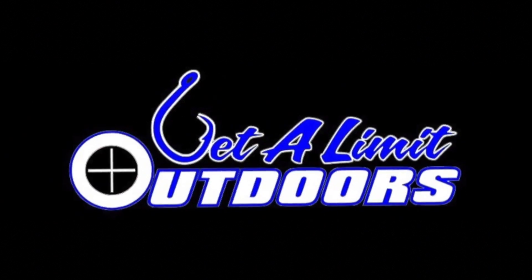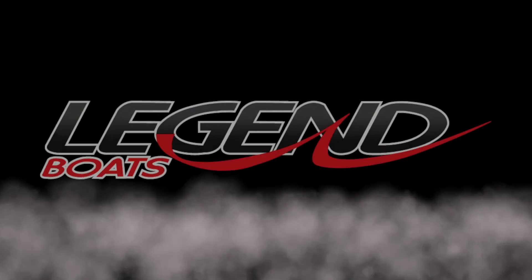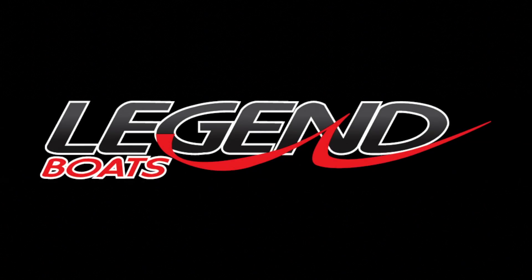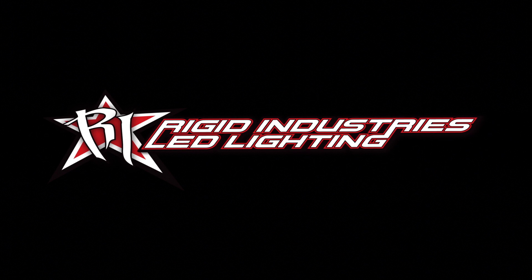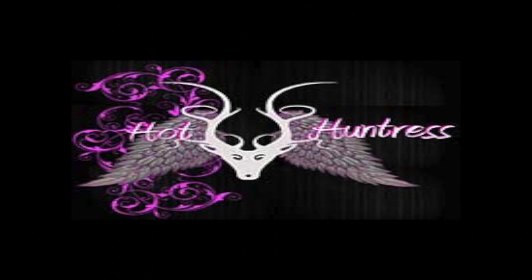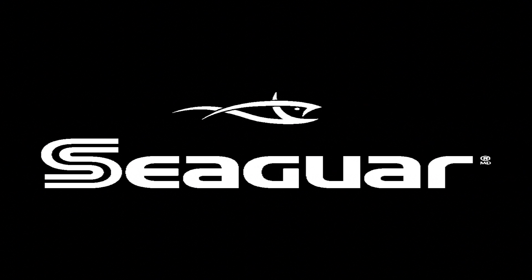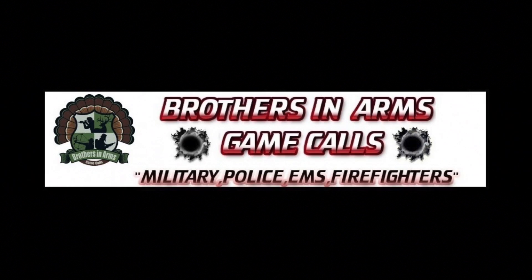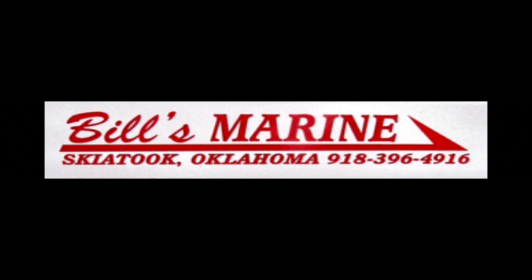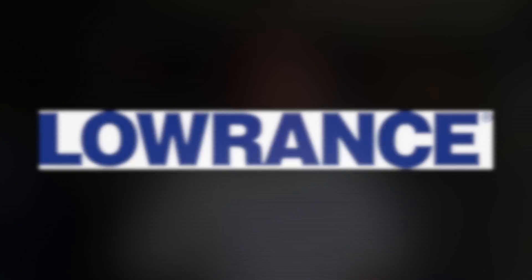Gilem Outdoors, sponsored by Legend Boats, Rigid Industry LED Lighting, Hot Huntress Apparel, Cigar Always the Best, Brother in Arms Game Calls, Bill's Marine, and Lowrance - Find, Navigate, and Dominate. Welcome back folks to Gilem Outdoors. This week we're going to do a Lowrance Tech Tip for you guys.